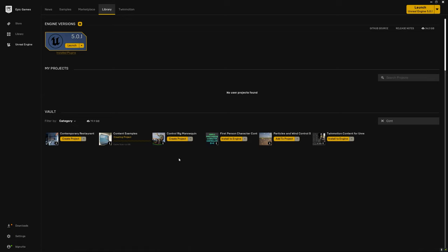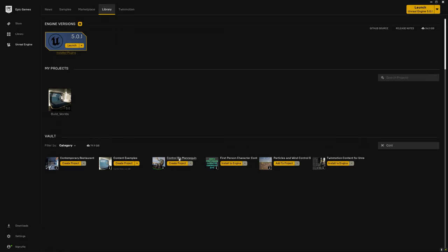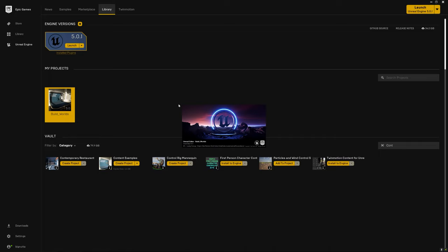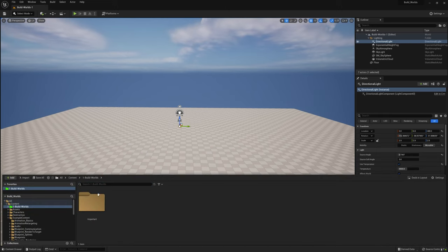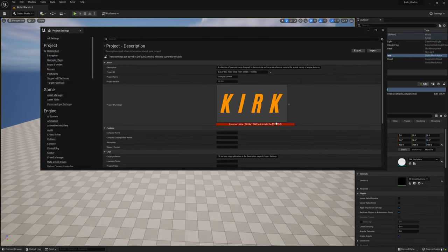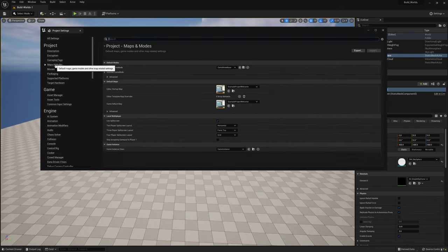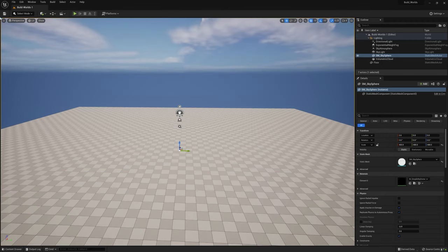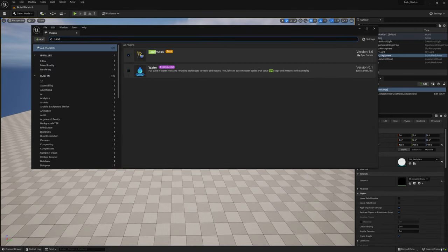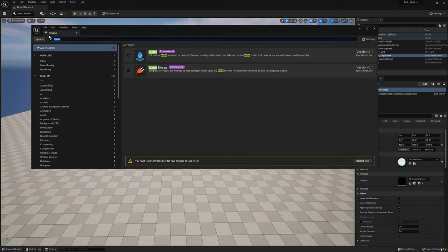This is the second video in my new series, Build Worlds. In the previous video we created a landscape in Gaia. We exported a height map along with masks for our landscape to better texture it. And in this video we are going to import that height map and texture masks which we will apply to our landscape.